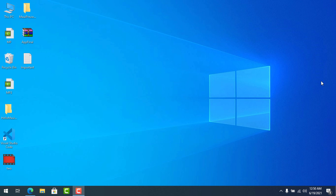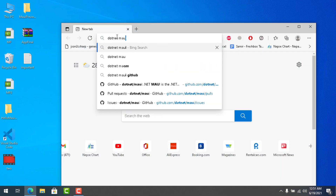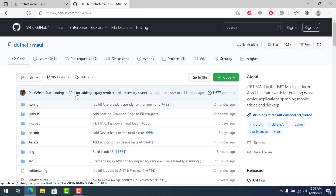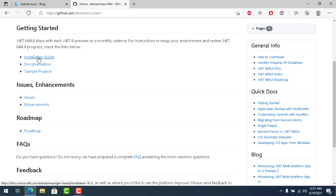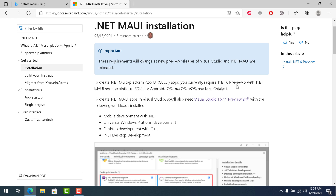Before we begin the fresh installation, let's check the official .NET MAUI repo. Inside the wiki section, there is an installation guide. They've now updated it with a new web URL and there's very clear documentation regarding the .NET MAUI installation process.